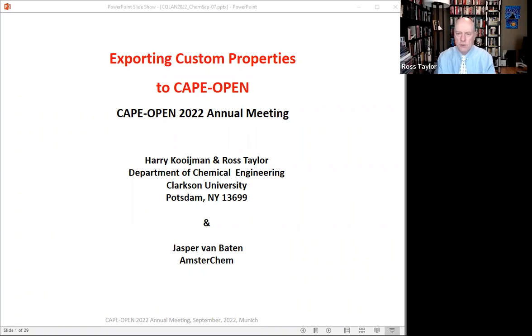Hello. For those of you who don't know me, my name is Ross Taylor, and I am the voice of this talk. I'm now going to share my screen. The work for this talk was really done by Harry Coyman, with assistance from Jasper Van Barton. This is our contribution to the COLAN 2022 annual meeting. Unfortunately, neither Harry nor myself are able to be there in person, so we pre-recorded this presentation. We hope you find it interesting.